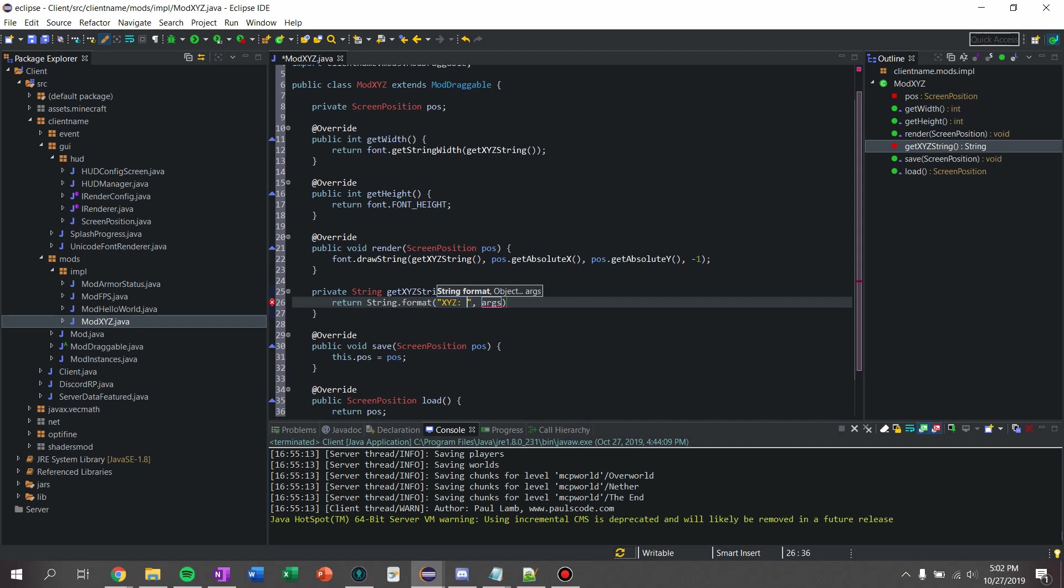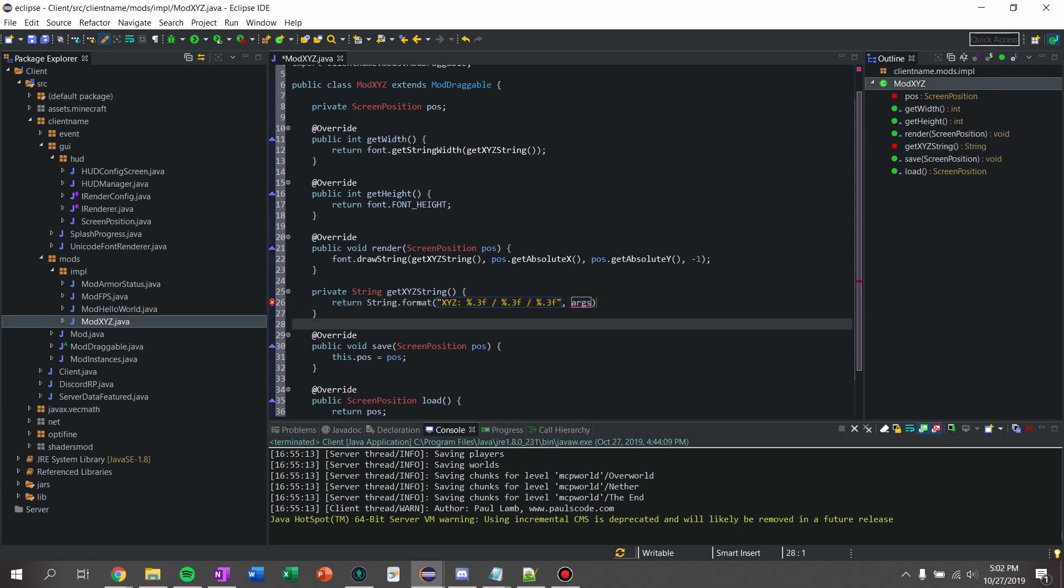And then I'm going to say %.3, slash %.3, and there's supposed to be f's after those. .3f, slash %.3f, and what this is going to do is format it to three decimal places.